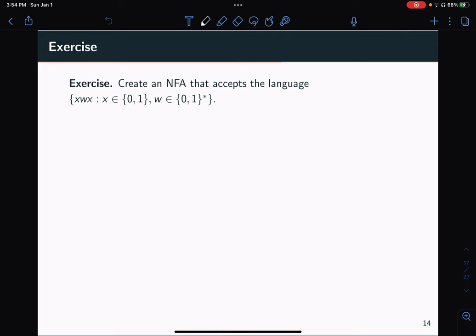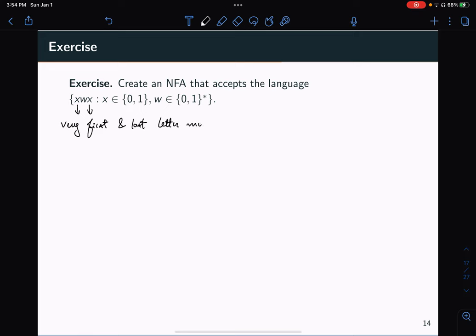What this is saying is that the very first and the very last letter must be the same. The other thing to notice is that these strings have to be non-empty. The empty string would not satisfy this condition because x is a member of {0, 1} and so it cannot be empty.